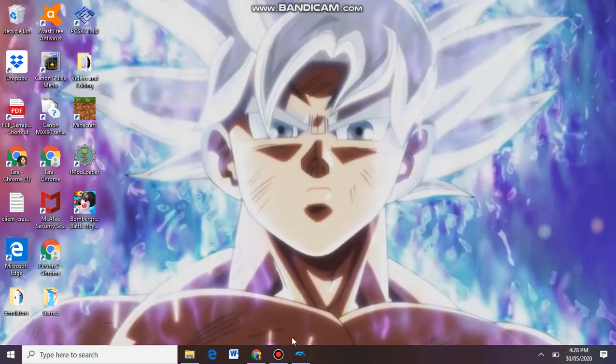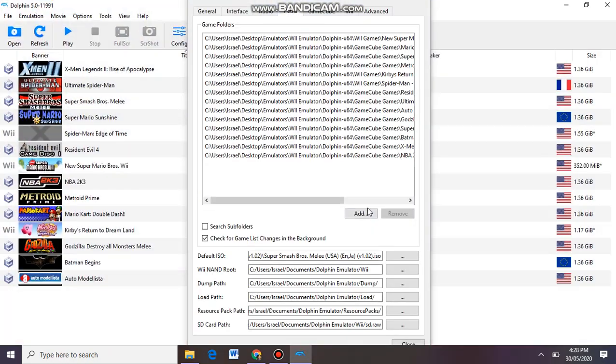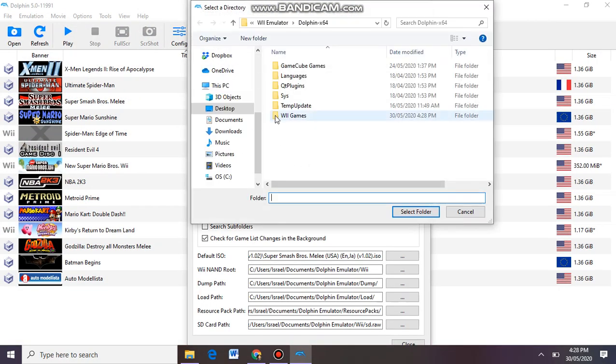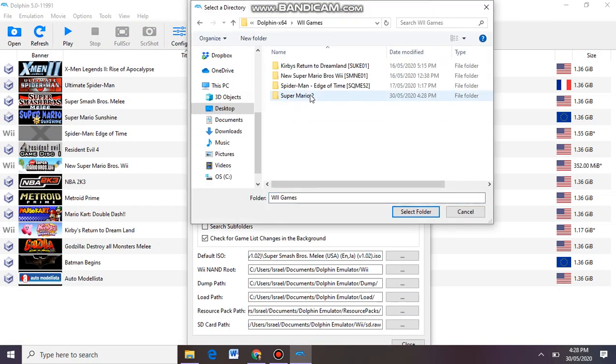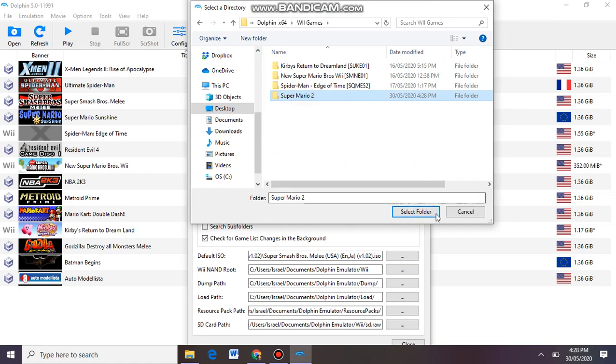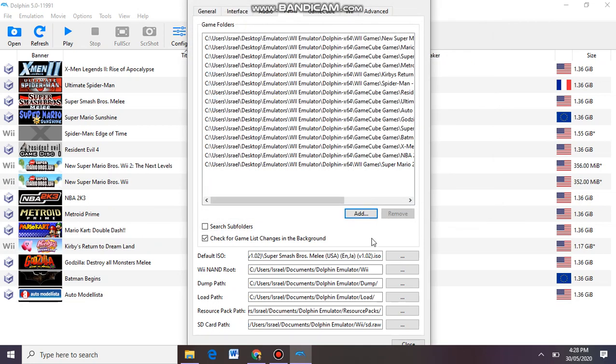And I'm going to move it to that folder. Now if I come to Add and go to Wii Games, there you go, Super Mario 2 pops up. Then if I select it, it should pop up. There you go.